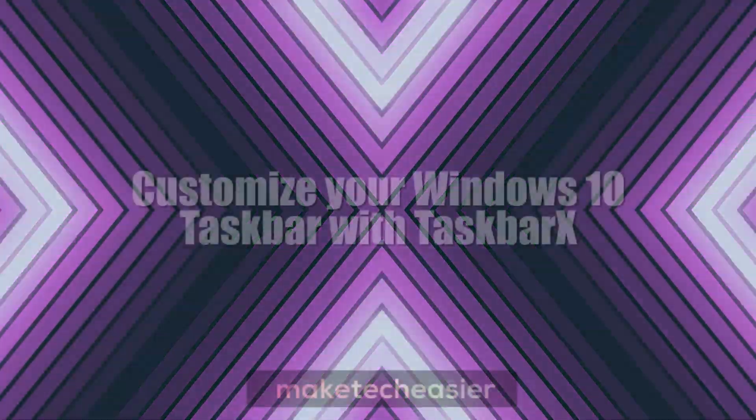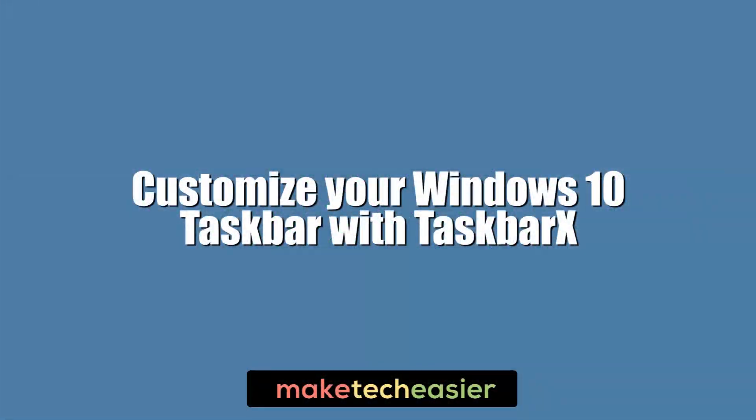The taskbar running across the bottom of the desktop is a key way of navigating Windows 10 for most people. The cool thing many people don't know is that you can seriously customize it using a tool called Taskbar X. Here we're going to show you how to install and use this tool to refine your experience.